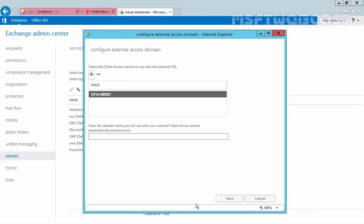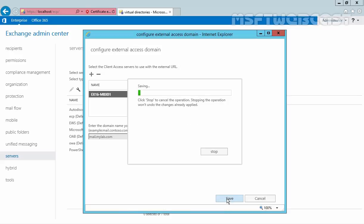Now click OK, and let's specify the name of our external client access. In our example, that will be mail.mylab.com. Click Save to save this.